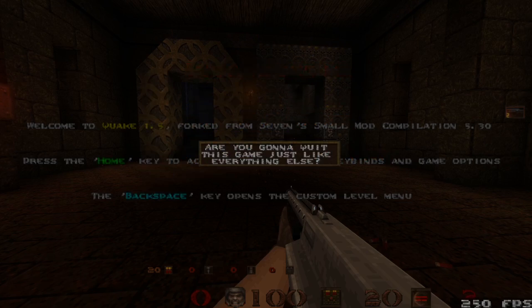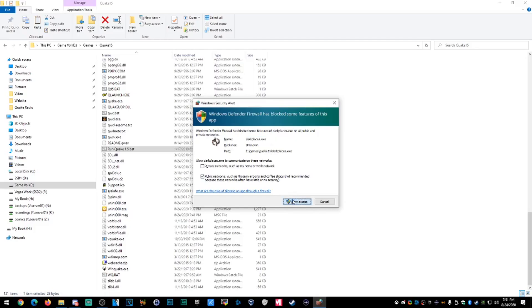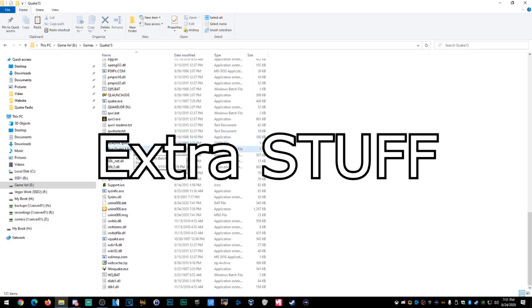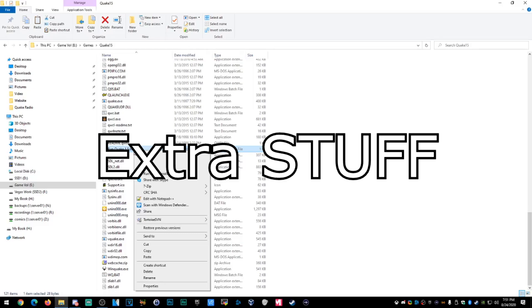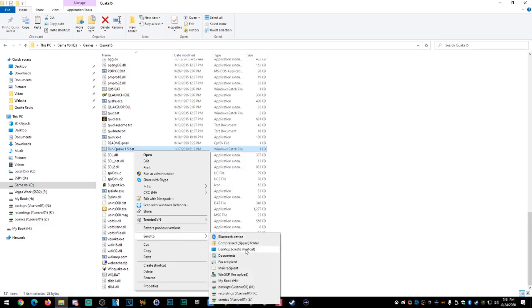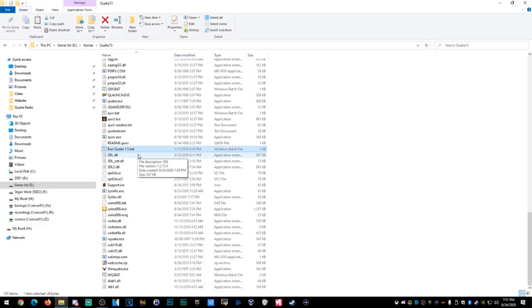There you have it, guys — you have installed Quake 1.5. You have to hit yes to exit. So Quake 1.5 is installed. Hope that helped. But if you want to stick around, there's more cool stuff you can do. Check this out — I want to show you a little extra step. You don't have to go through the folder directory every time — just send the Run Quake 1.5.bat to the desktop.